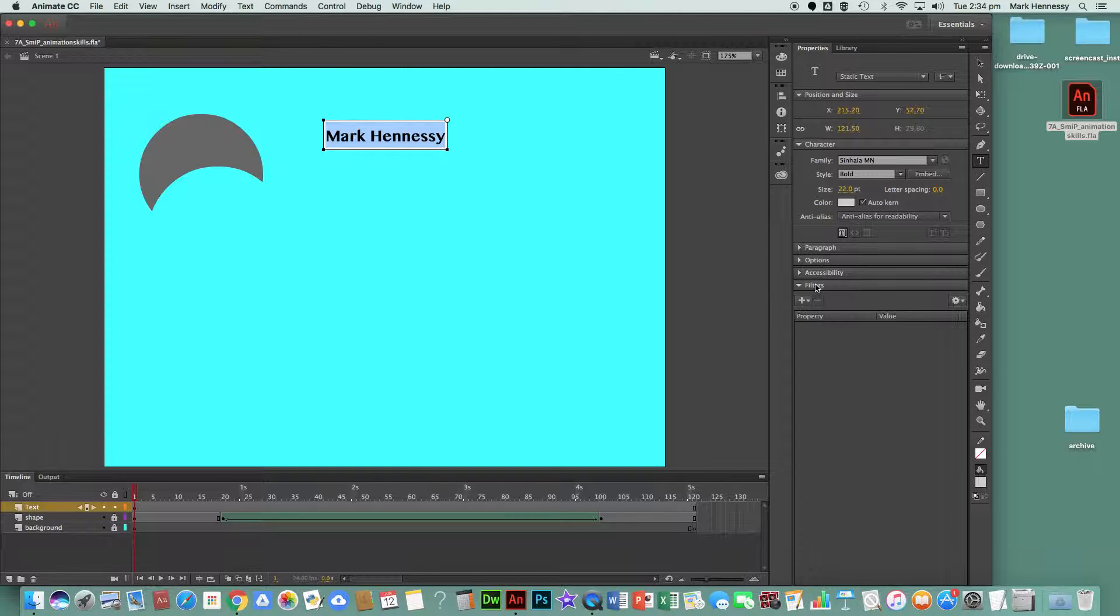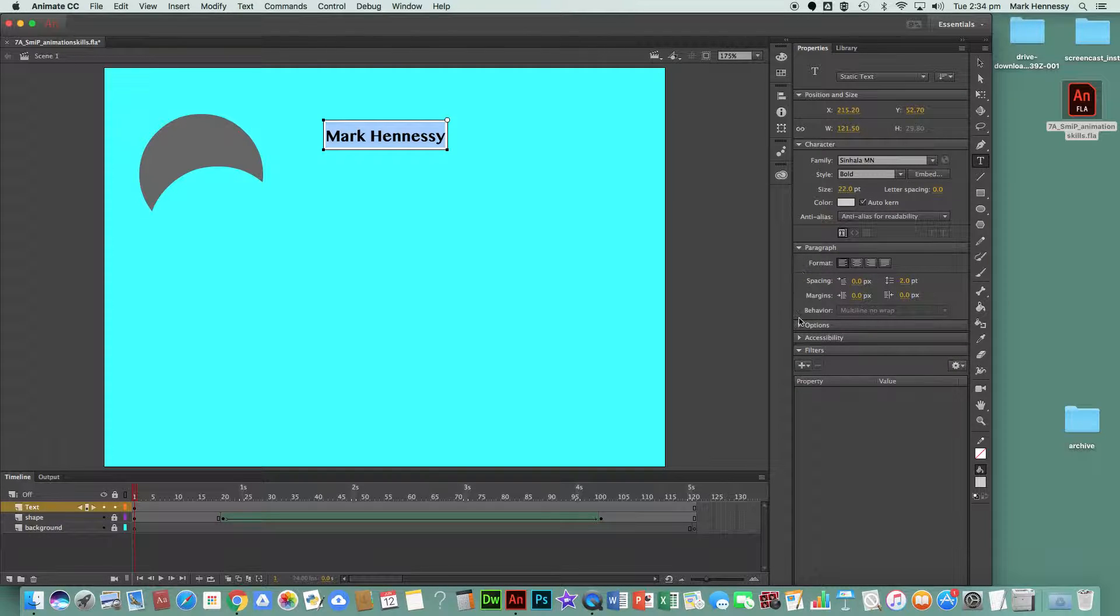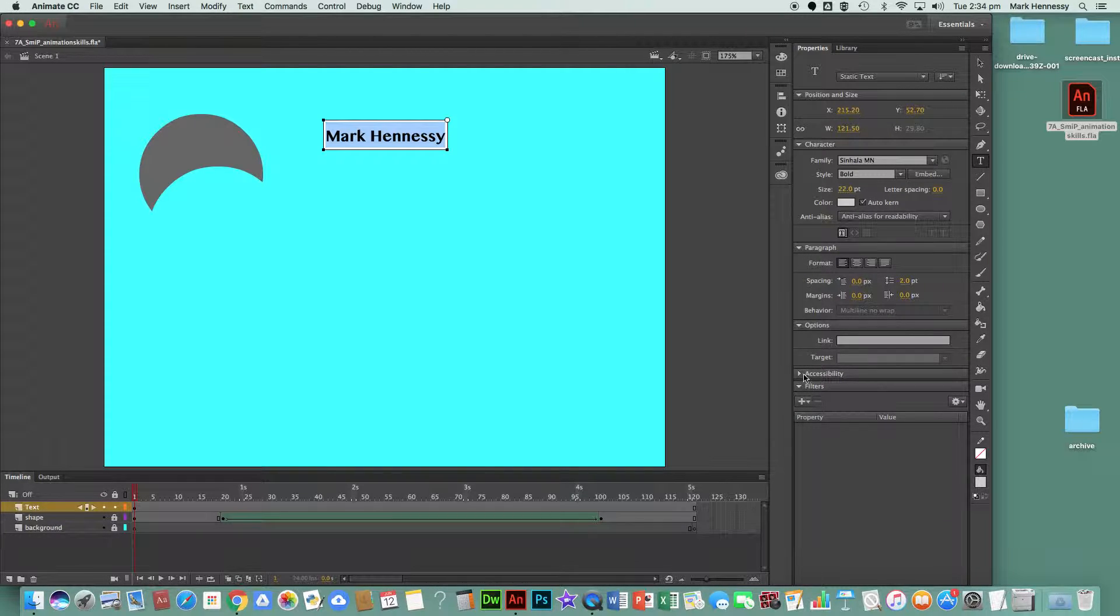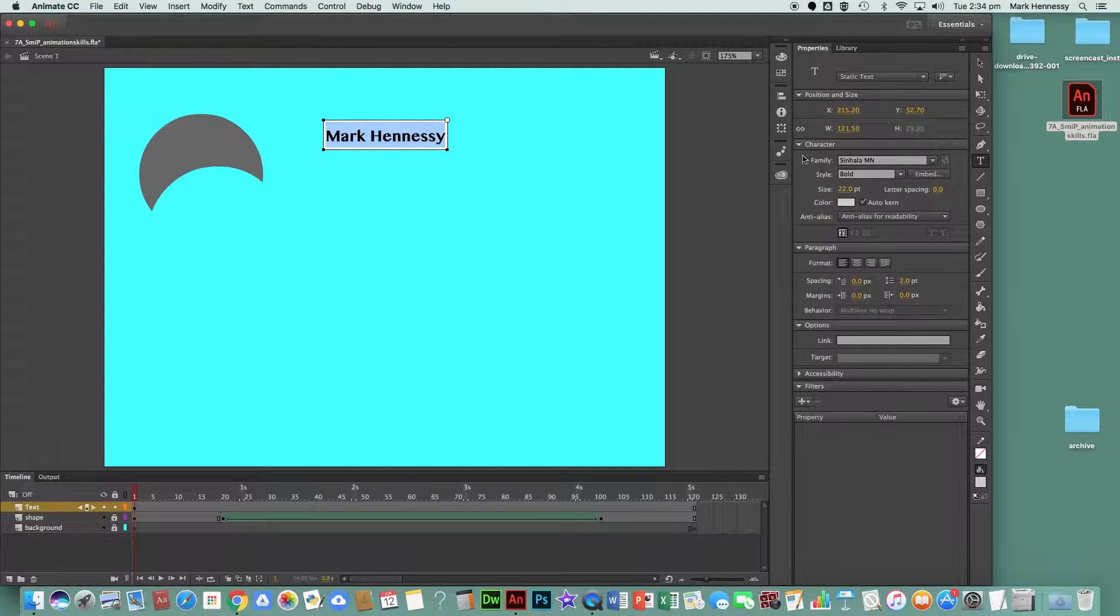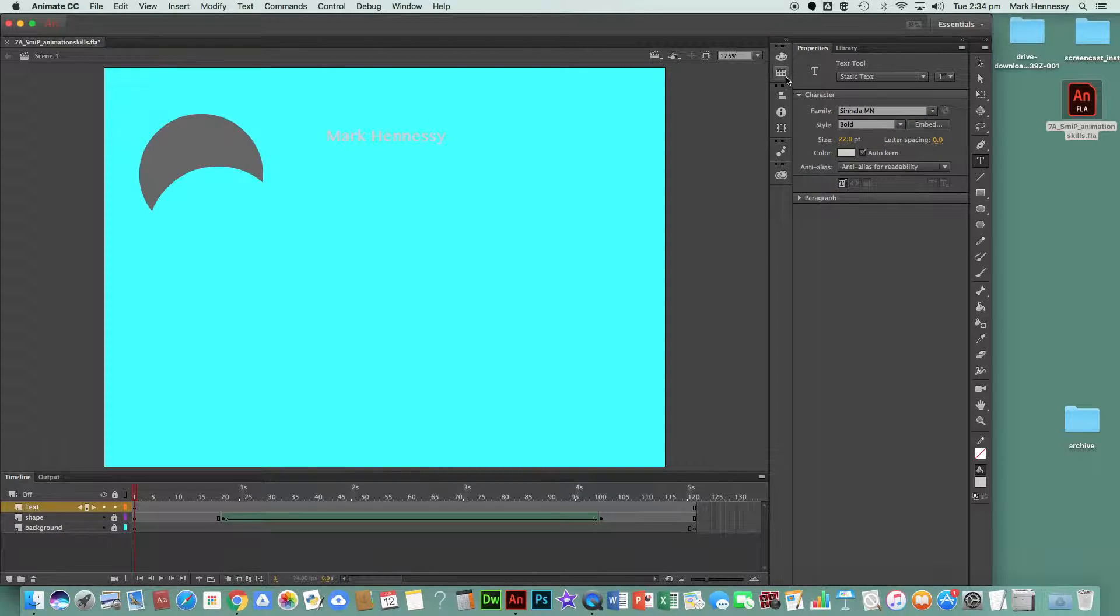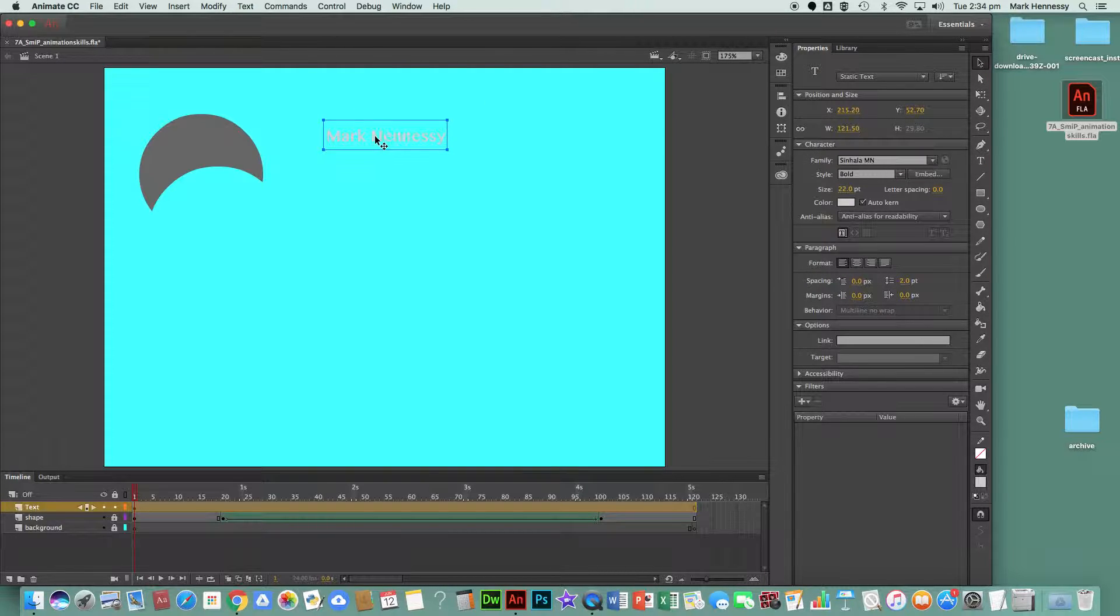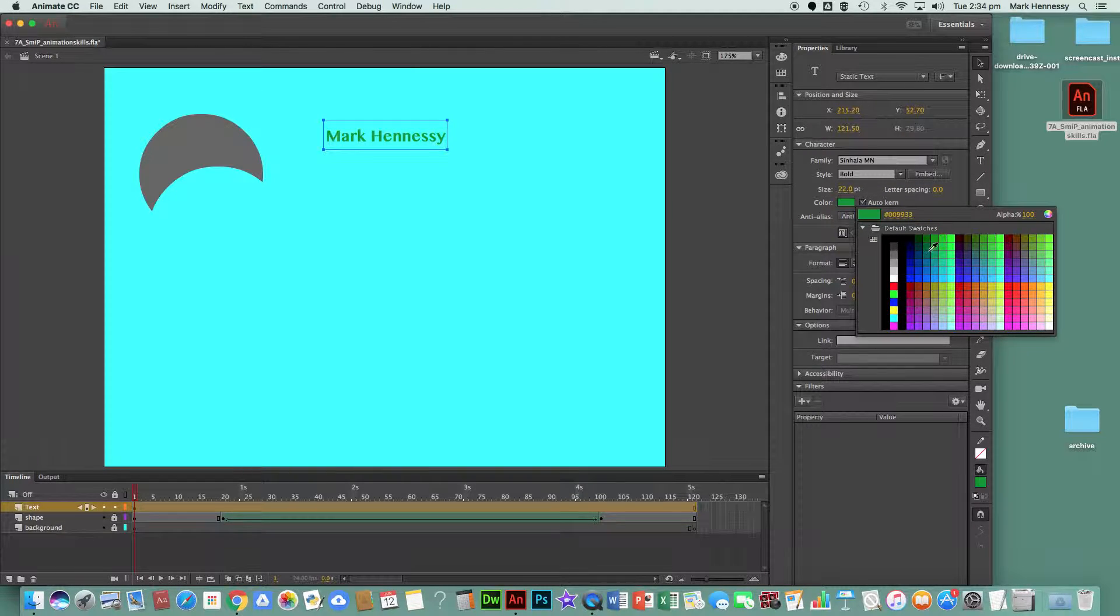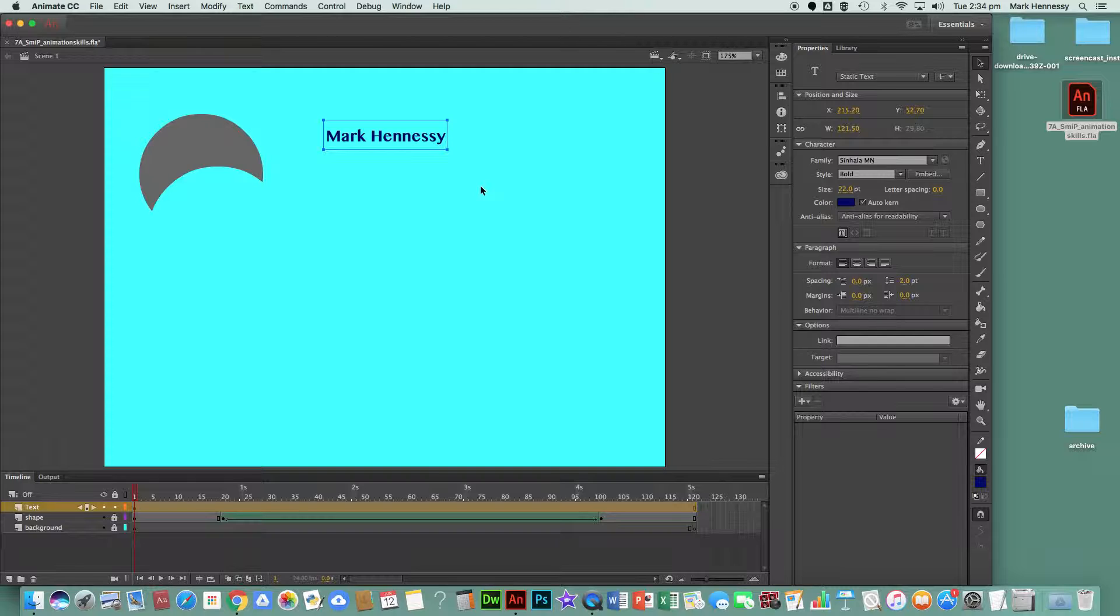This allows me to see the position, size, character, paragraph options, and accessibility. I need to choose my color. So if I just select it, I should be able to get my color here that says 'color'. There we are, so I'll just make it a nice dark blue.